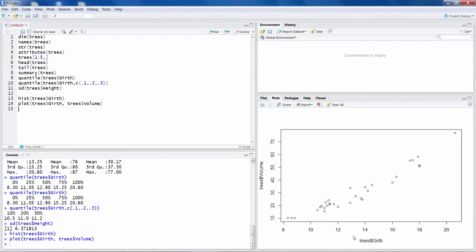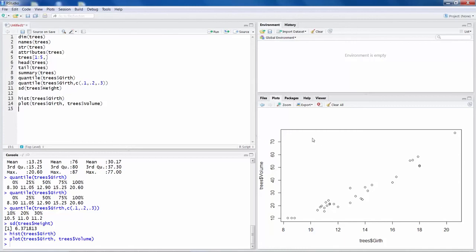If one variable increases and other variable also increases, that is a positive correlation or relation between the two variables. But if one variable is going up, the other variable falls down, a scatter plot which is in the opposite direction, something like this. So that will be negative relation between the two variables.